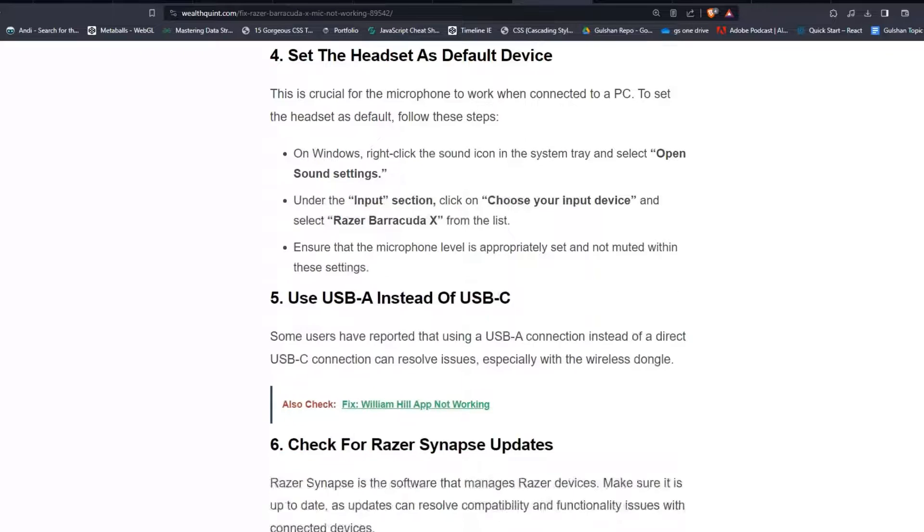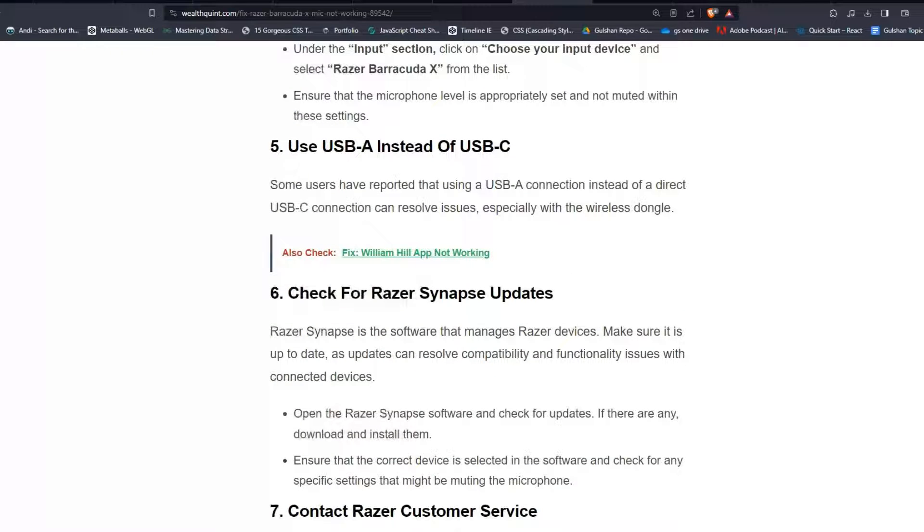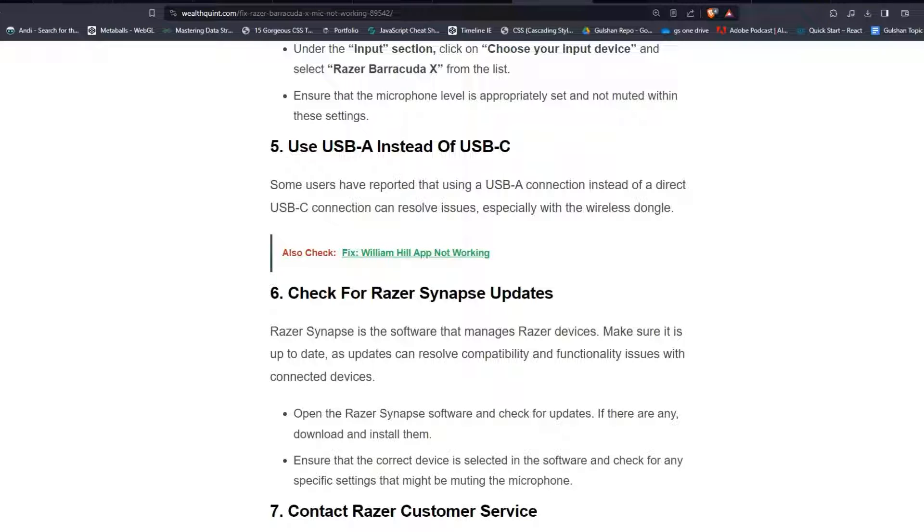Solution 5: Use USB-A instead of USB-C. Some users have reported that using a USB-A connection instead of a direct USB-C connection can resolve issues, especially with the wireless dongle.